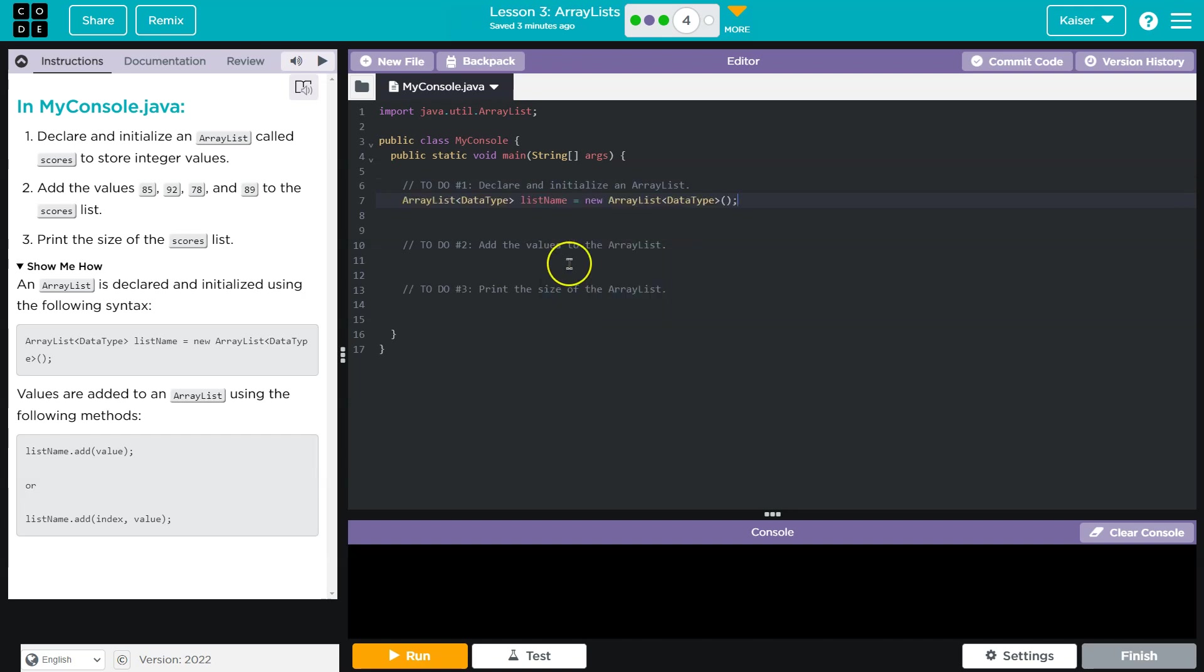So what I want you to keep in mind, what's unique about an ArrayList as opposed to an Array, or one of the key features, is that you can add and delete items at will. So an Array is a set size.